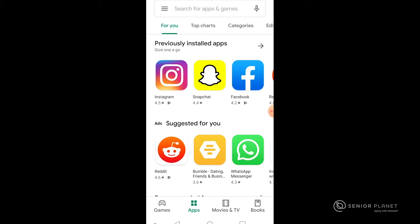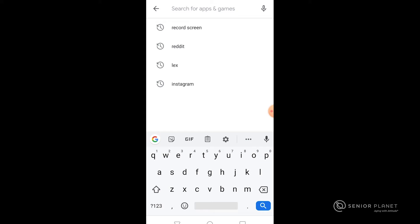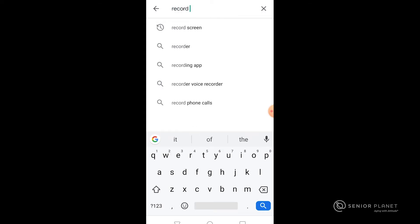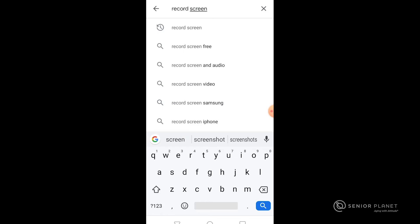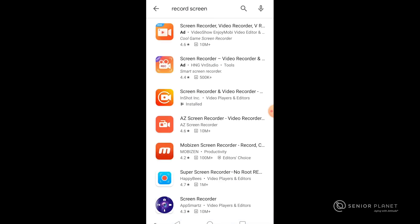Then I'm going to search for the different types of apps. So I would like to record my screen. Here are all the different options.